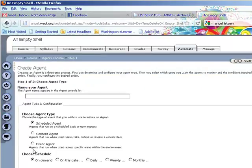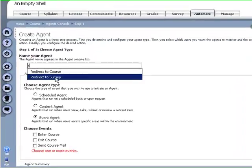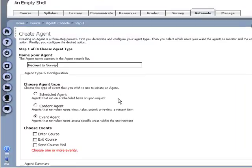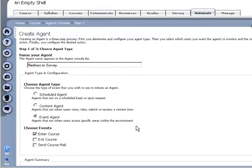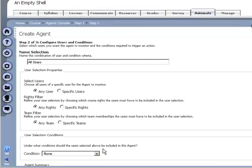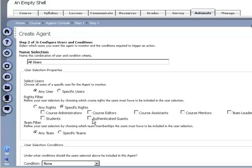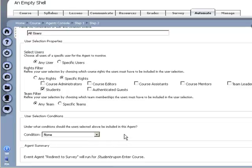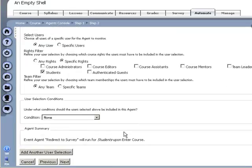So if I do an event agent, call it redirect to survey upon entering the course, we'll make this just for students this time and at this point we won't put any conditions on it at all.